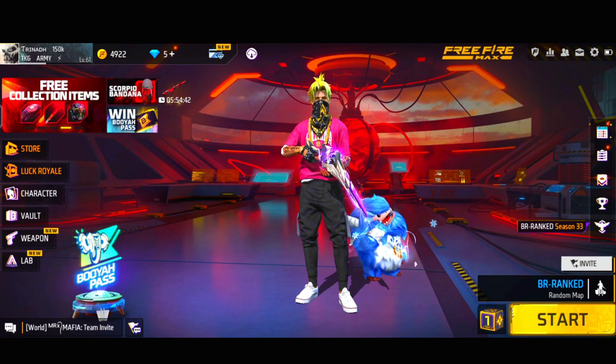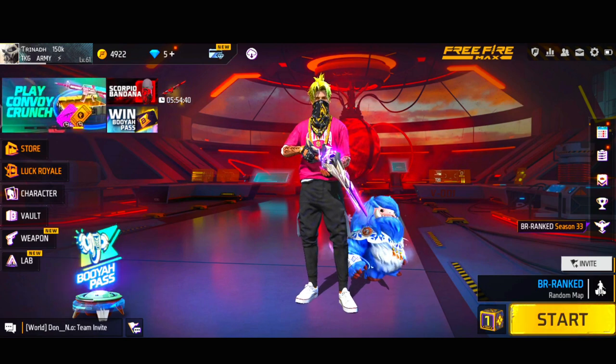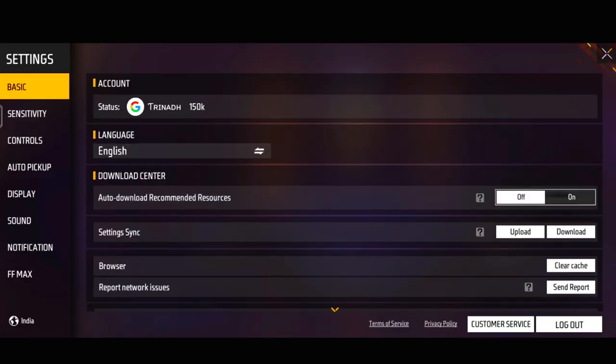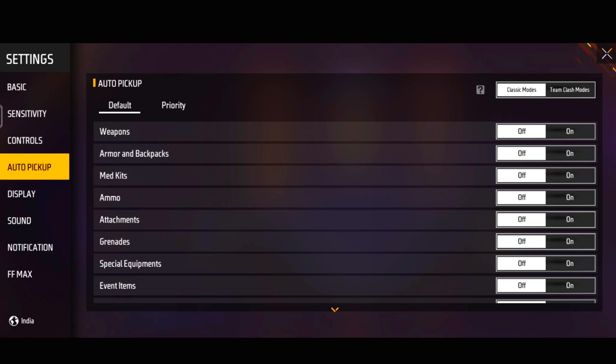First of all, you can open the game settings button. Click this button on the left side corner. You can see many options. In this video, we have to do auto-pickup, so click this button.